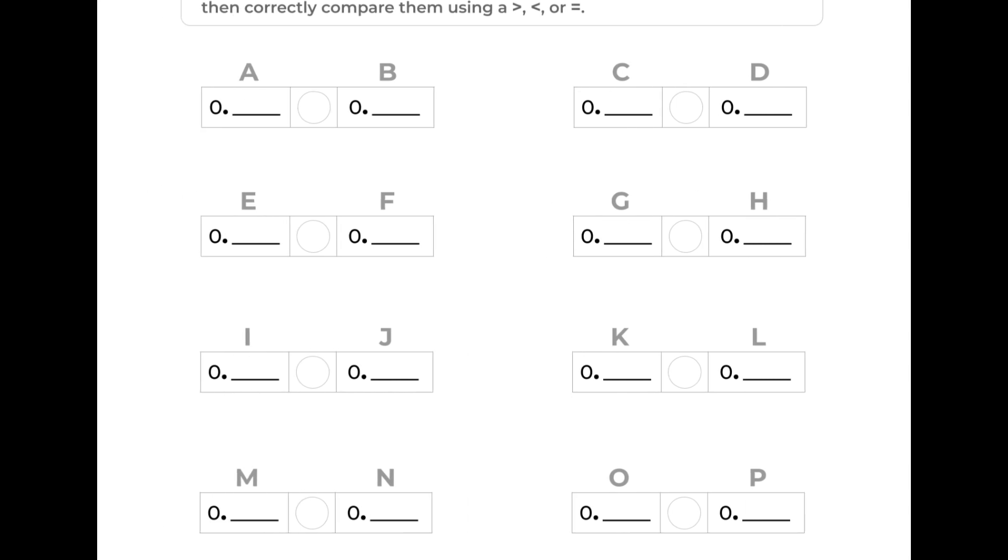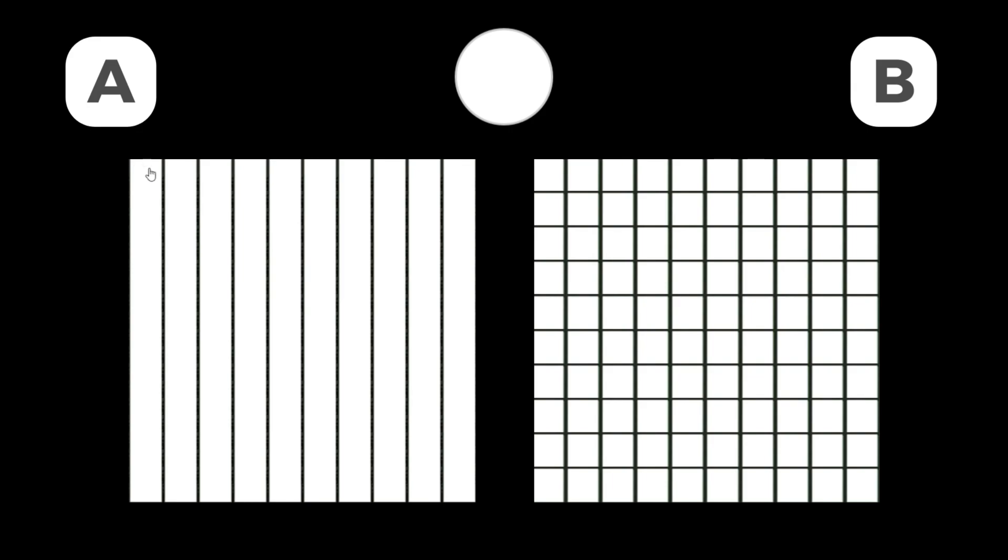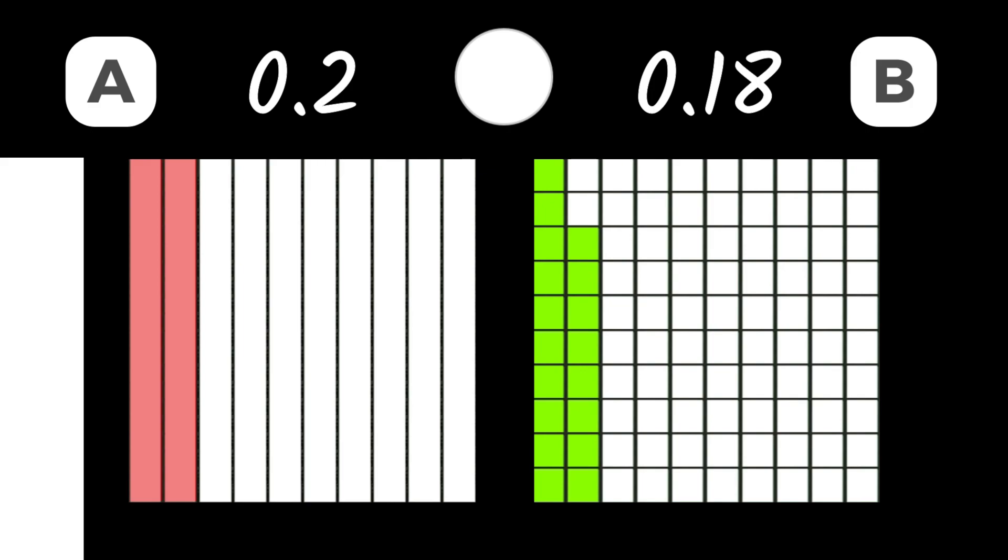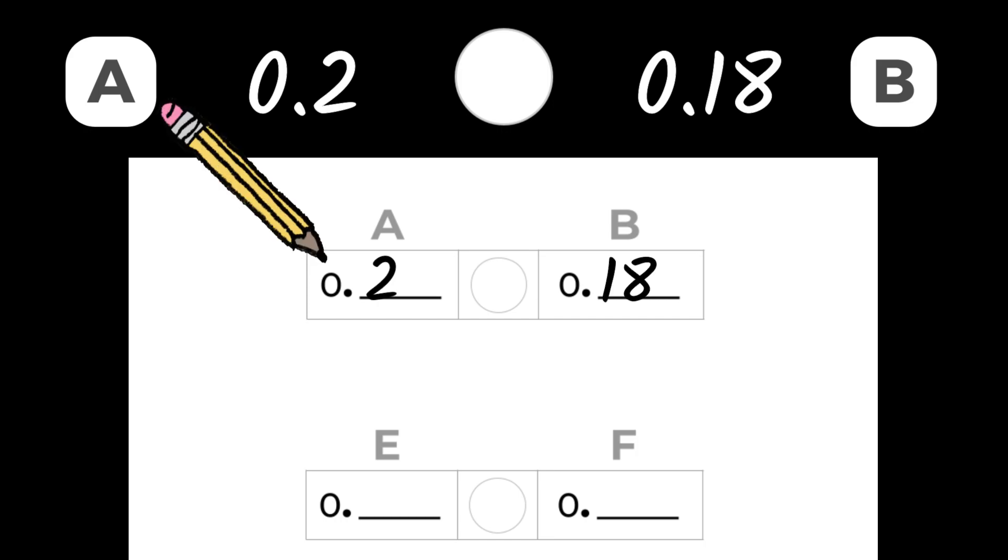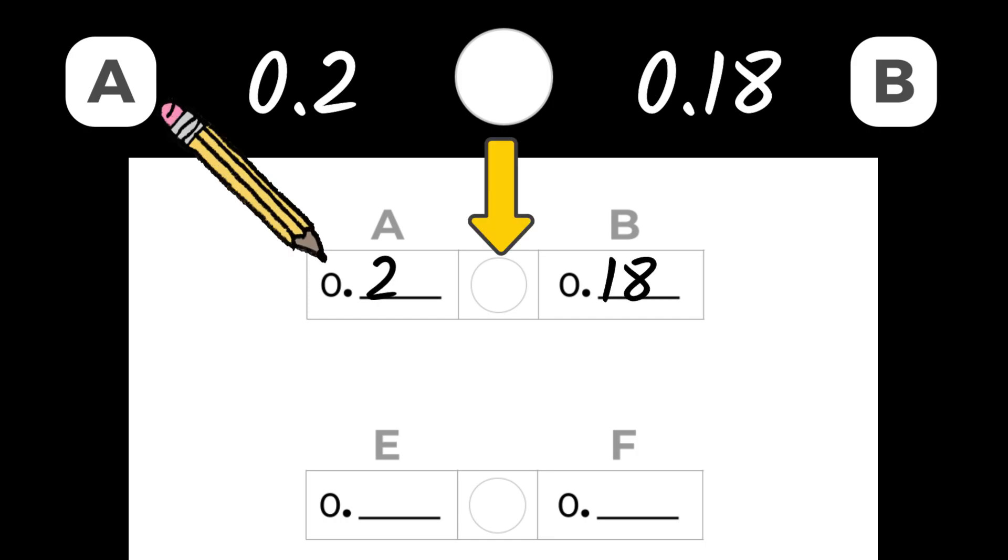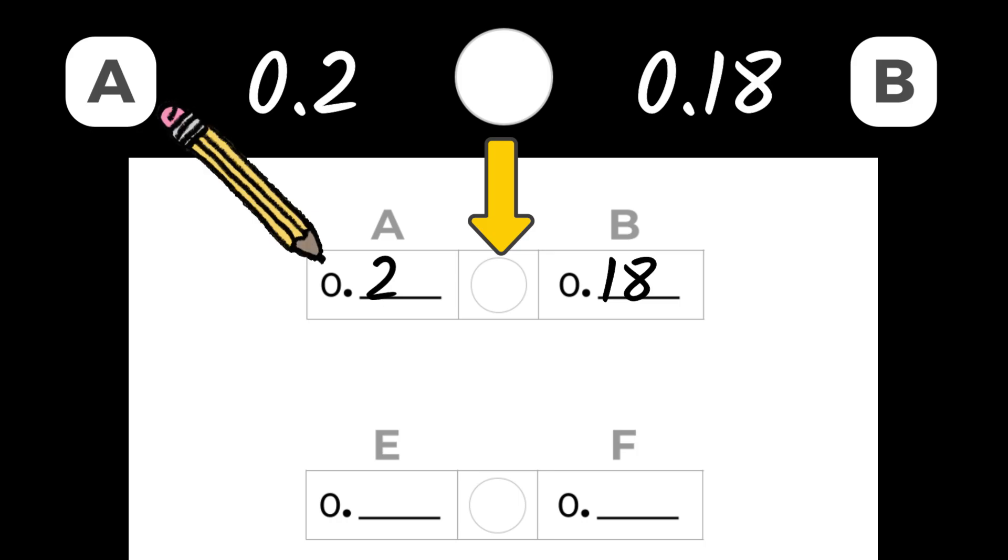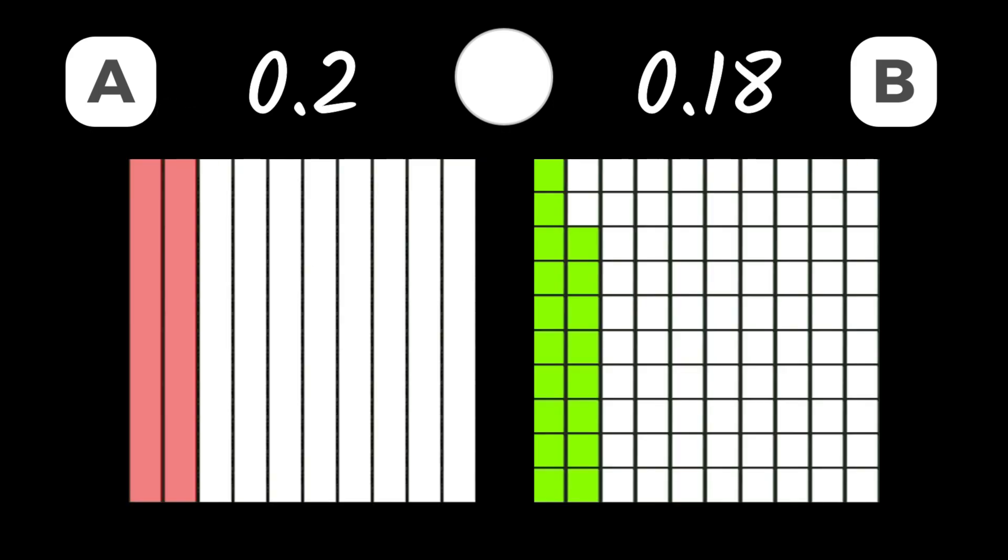On your guided notes you can see eight different groups that contain two blank spaces with a circle in between them. Here's what we are going to do with them. I'm going to show you two decimal values. First, write down the decimal numbers in each blank space. Then, decide if the first decimal is greater than, less than, or equal to the second one. See if you can correctly compare the decimals before I reveal the answers. We will begin with the example I just showed you, in spots A and B. Good luck.